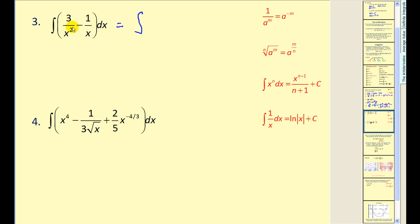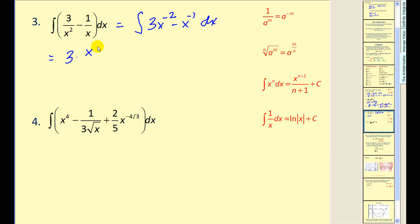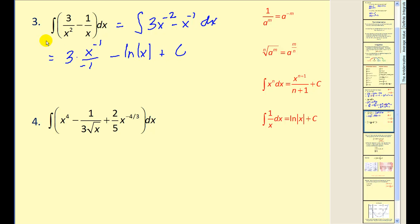Let's try a couple more. On this first problem, we might want to write this as three times x to the power of negative two, minus x to the power of negative one, with respect to x. Now we're adding one to the exponent and then dividing by the new exponent. We're going to have three times x to the power of negative two plus one, which is negative one, divided by negative one. Now on this second term, if we try to apply the power rule, we would add one and get an exponent of zero, and then divide by zero. We can't divide by zero, so that tells us we're using the wrong formula. The antiderivative of one over x, or x to the power of negative one, is natural log of x. So we're going to have minus the natural log of the absolute value of x, plus c, which simplifies to negative three divided by x minus natural log x plus c.